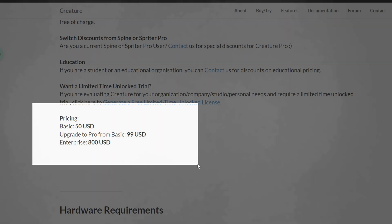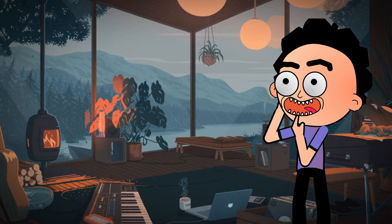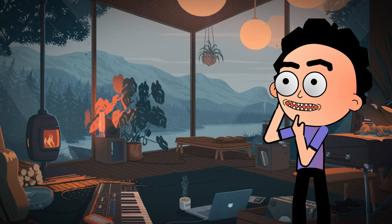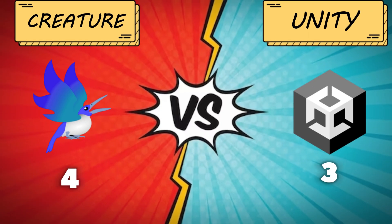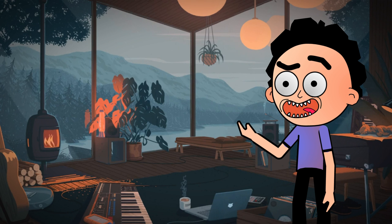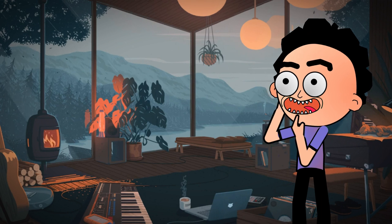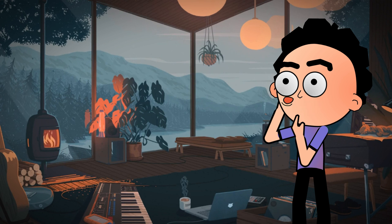When it comes to pricing, Creature offers three licenses: the standard for $50 which includes basic features, the pro license for $99, and the enterprise for $800. Unity is free unless your revenue exceeds a certain threshold. So this round goes to Unity.